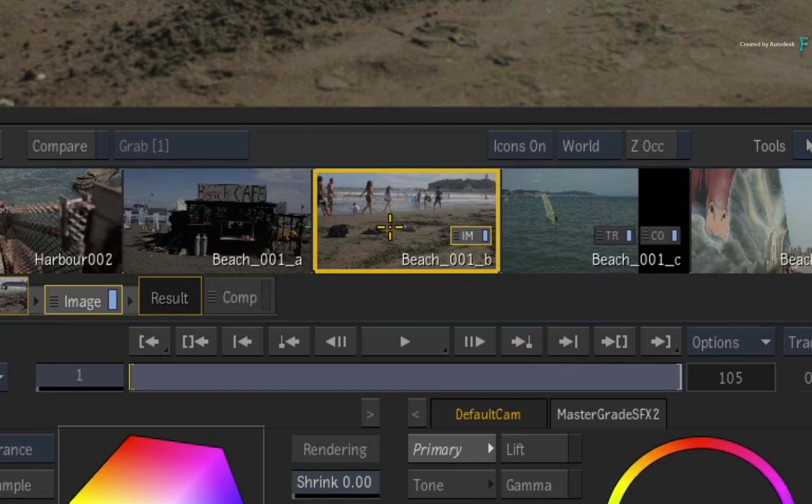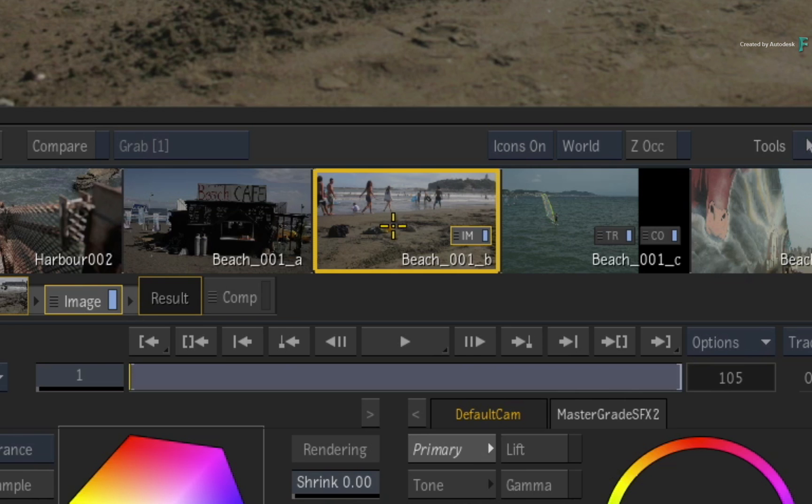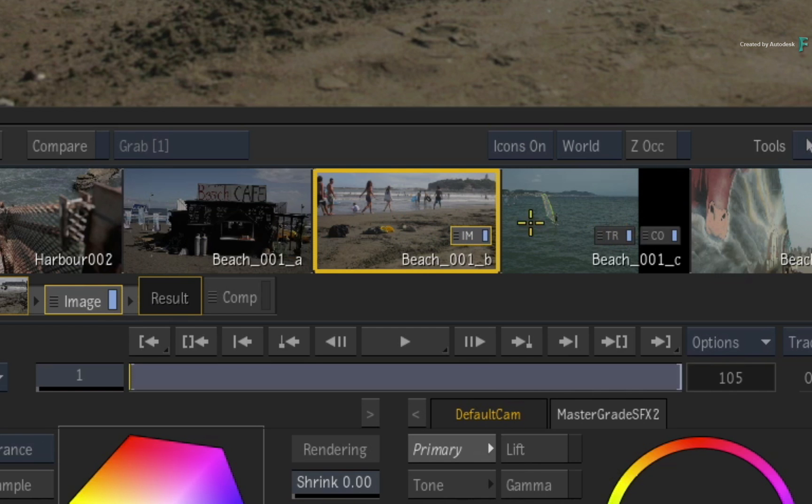Now each thumbnail in the storyboard provides you with a wealth of information particular to that segment. You get each segment's name, and you also see any timeline effects applied to the segment.